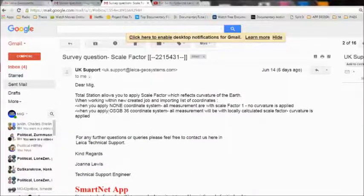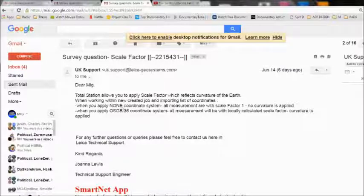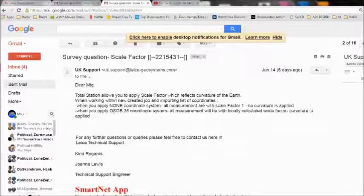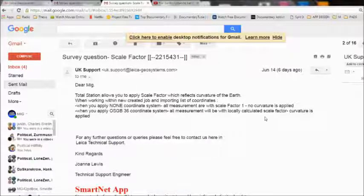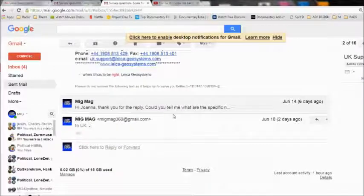So I can choose to have the curvature of the earth applied to the calculations, or I can choose to use the OSGB 36 coordinate system. So what is this OSGB 36 coordinate system? Where is the calculation? Well, I asked them after.